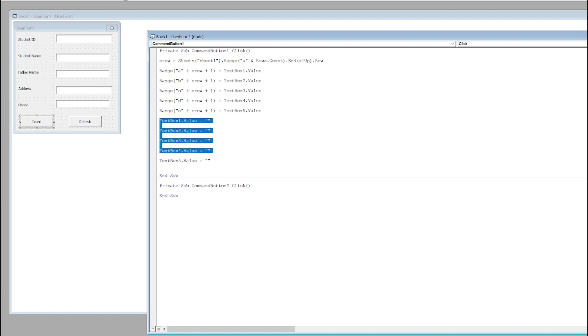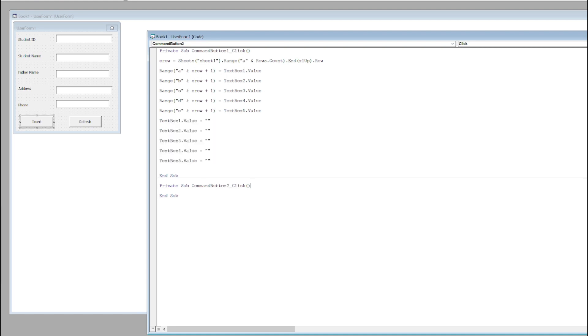For the Refresh button, I'll just copy this code because it just clears the fields, and I will paste it here. That completes the coding part.